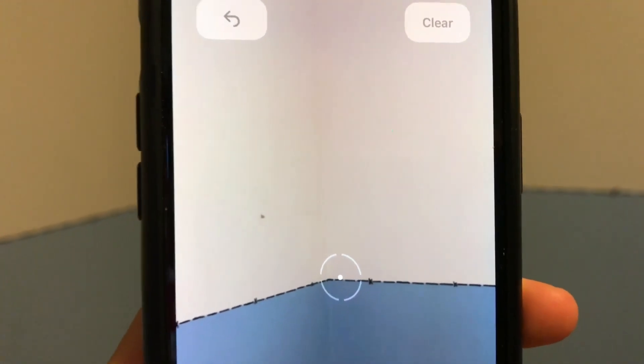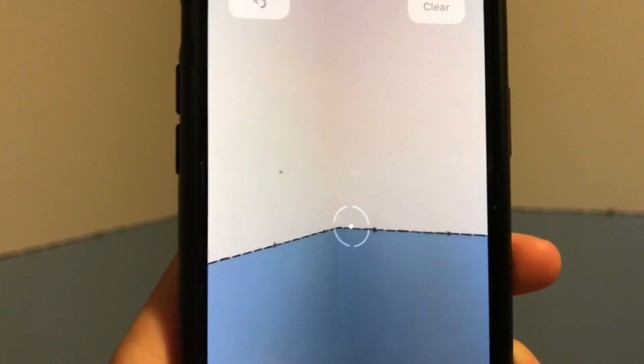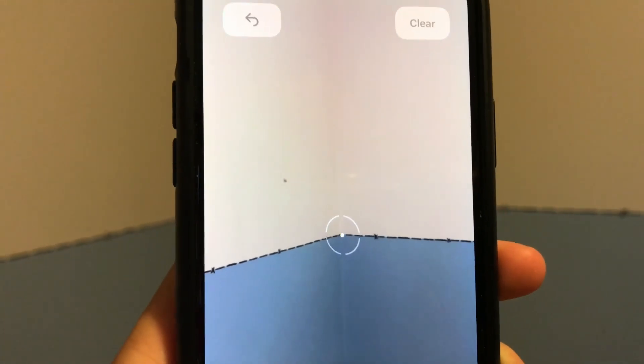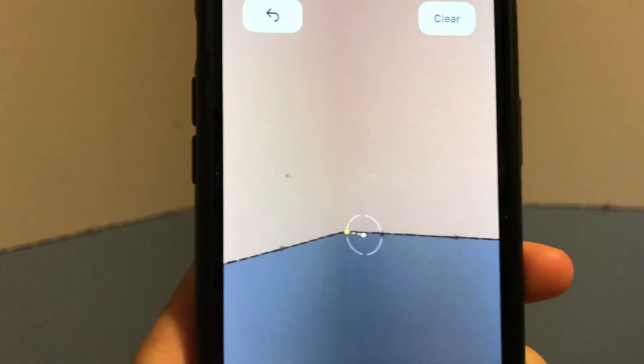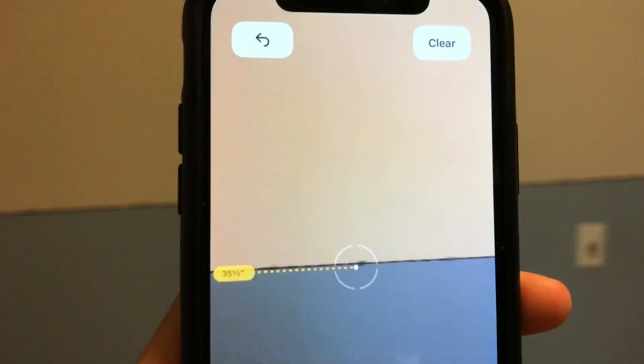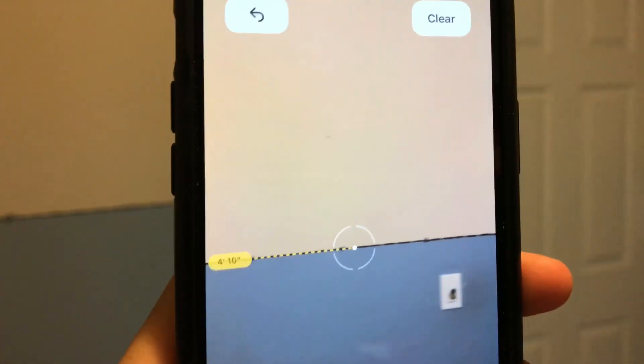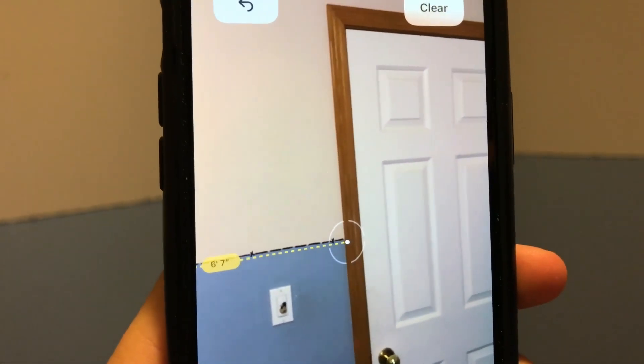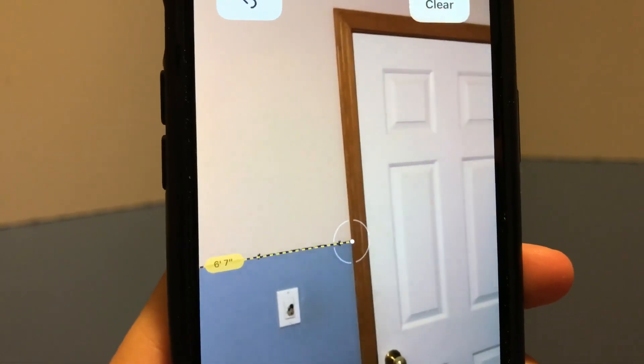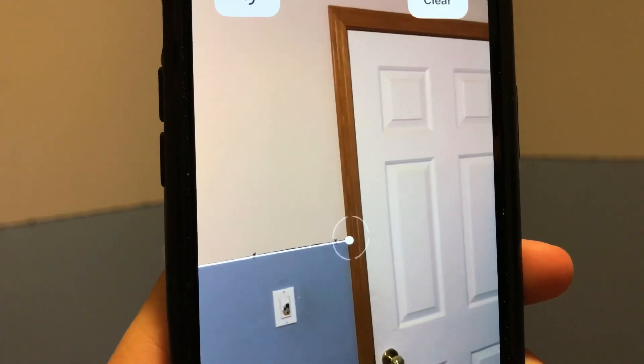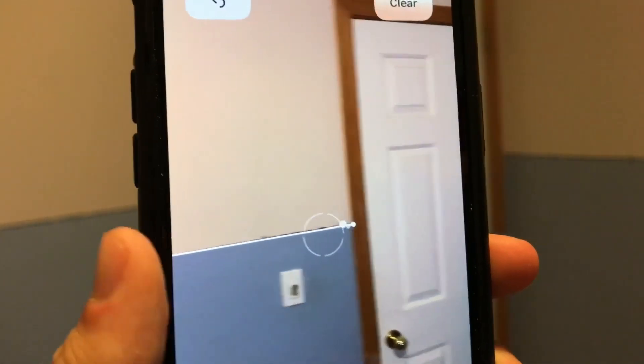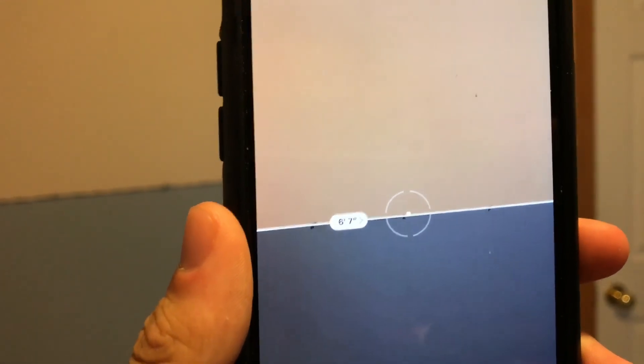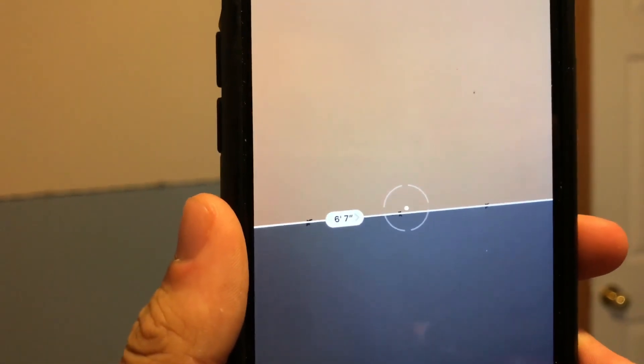Finally, just to be thorough, let's test something a bit more long range. So let's just measure this whole wall. It's saying that we are at 6 foot 7. It was saying 6 foot 8 before.